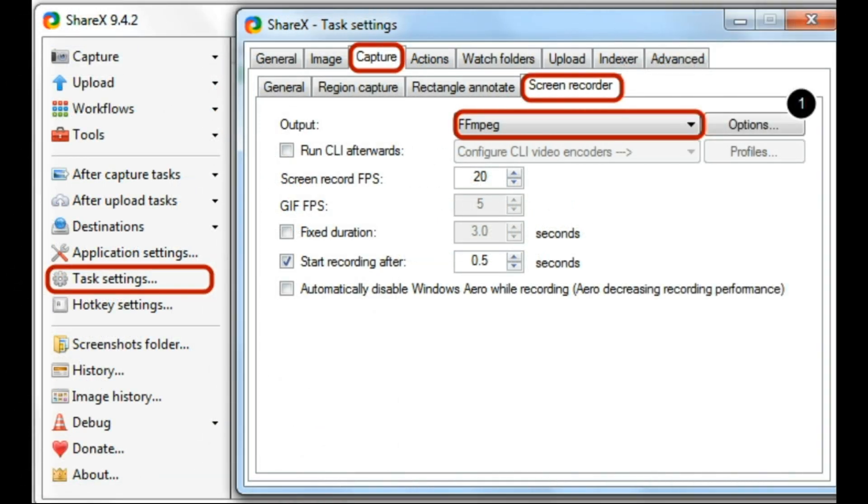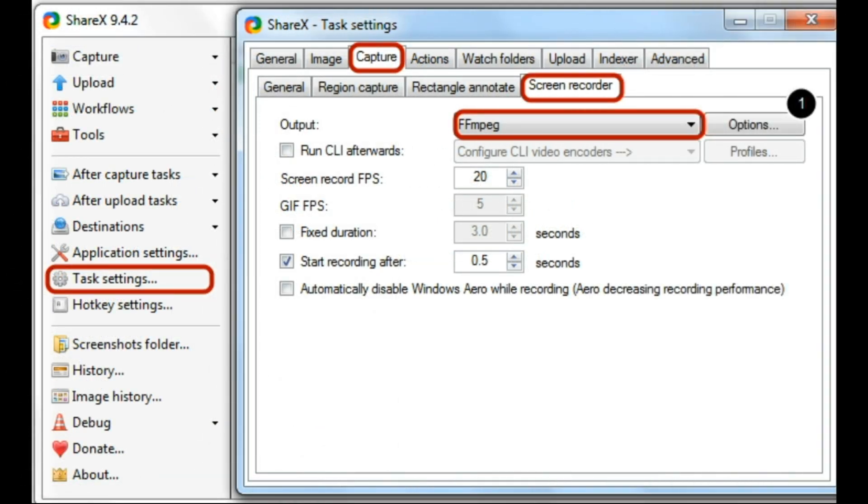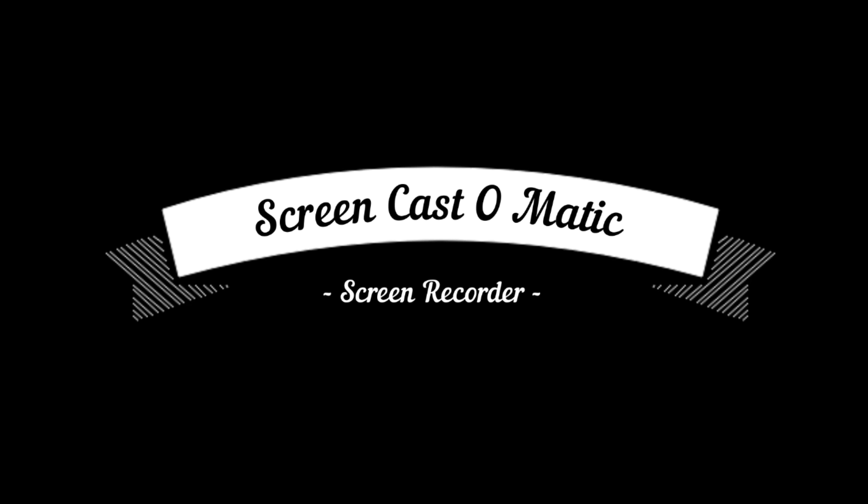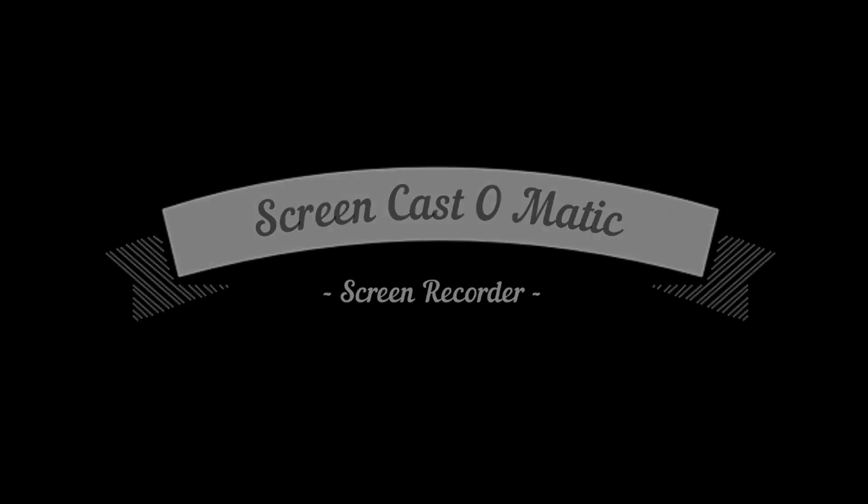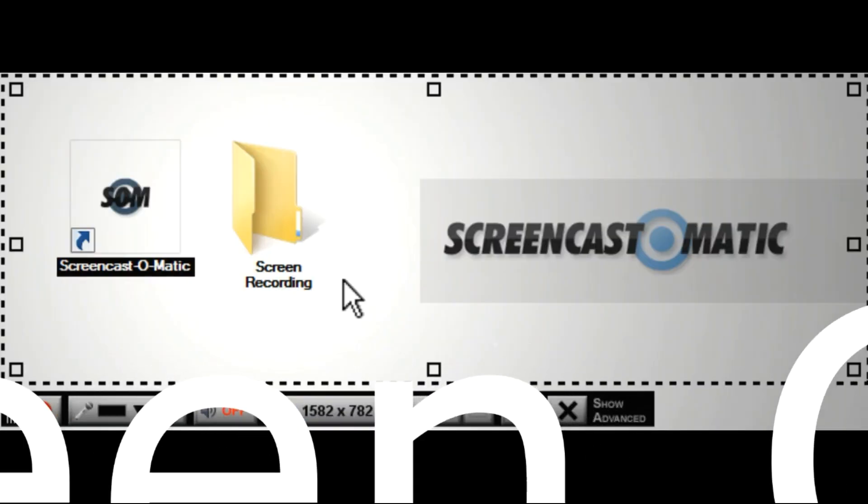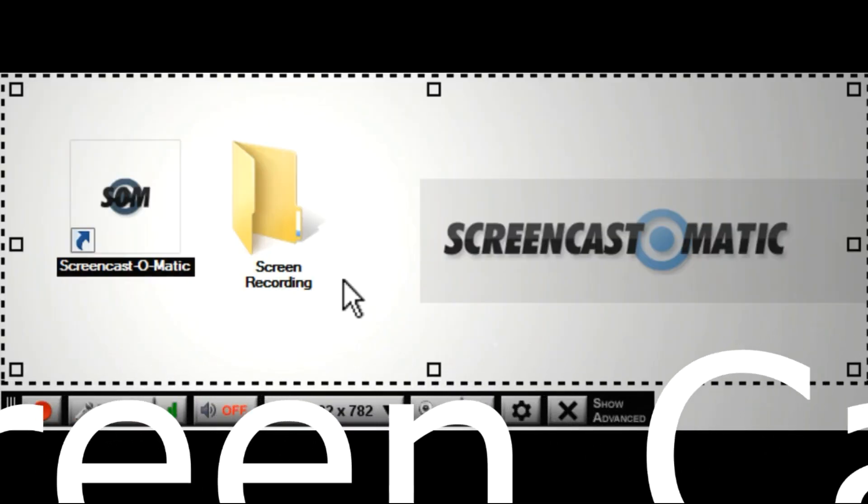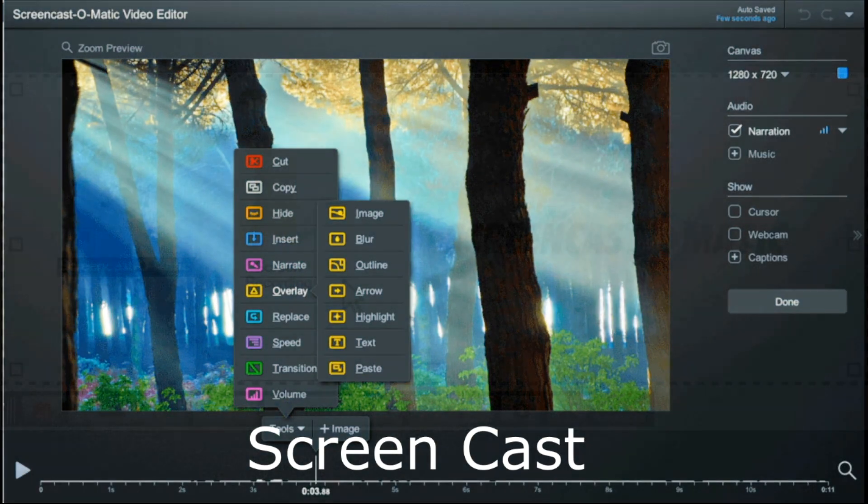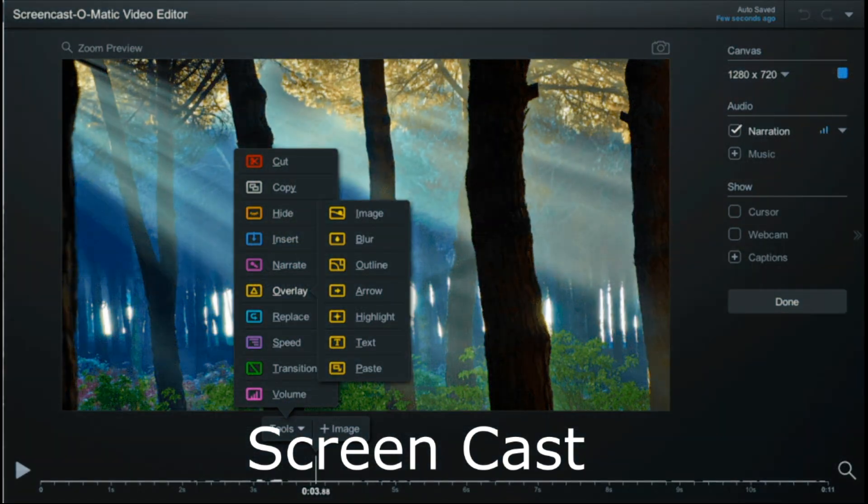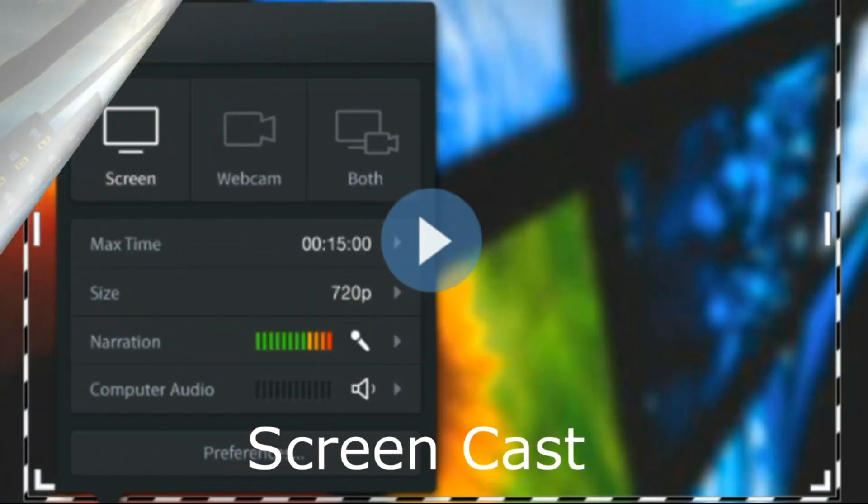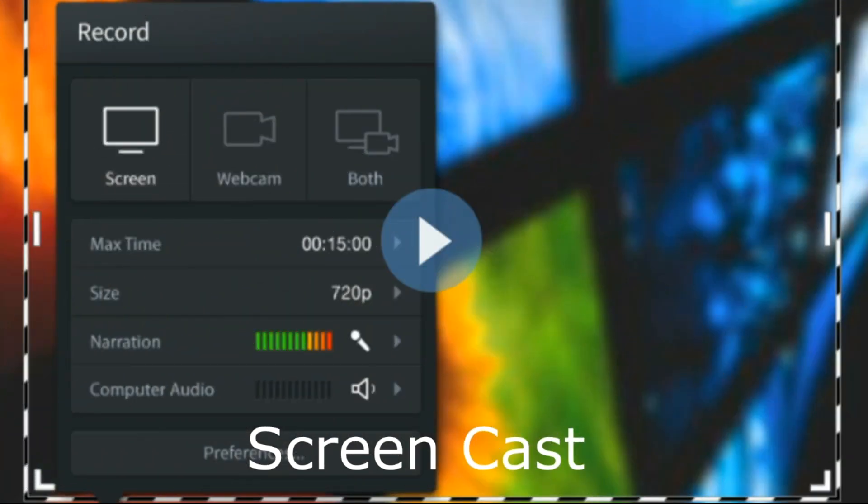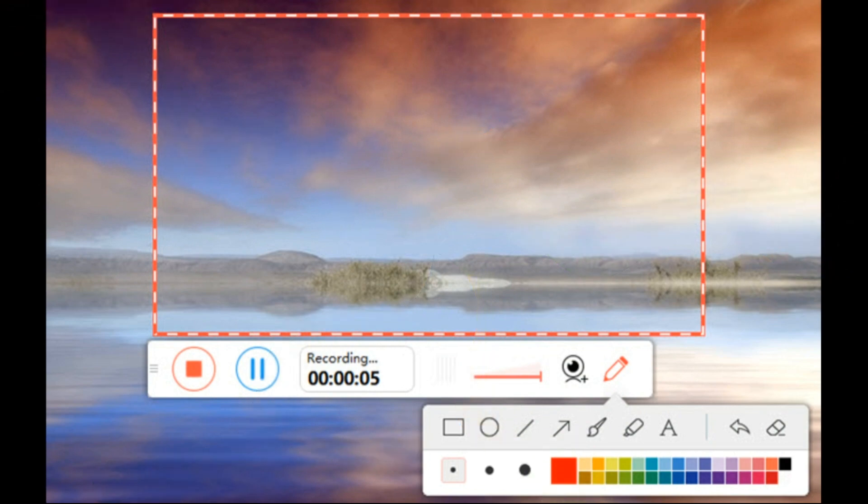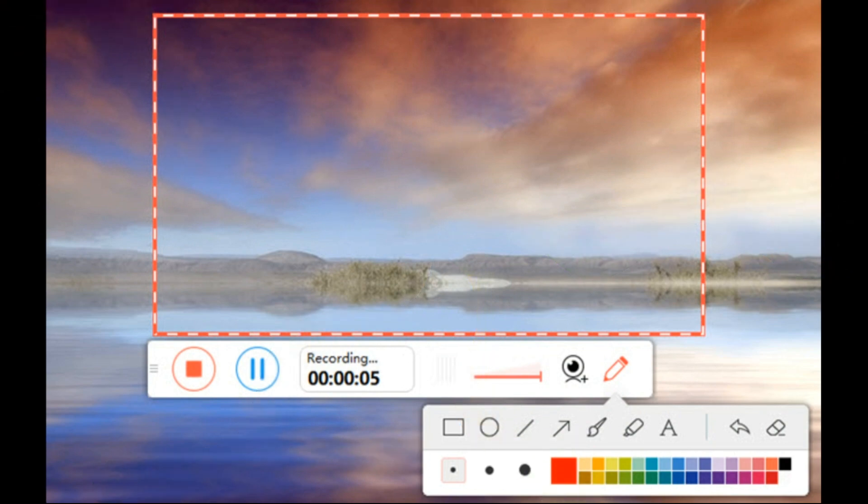Fifth, we are going to see Screen Cast. This is a screen recording software. This has advanced options while recording. You can blur your videos while recording. You can record both webcam and your desktop at the same time. While recording, you can choose which color you want in this software.